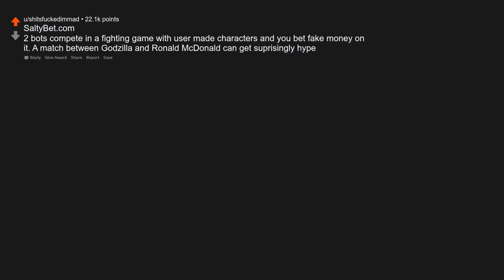Saltybet.com. Two bots compete in a fighting game with user-made characters, and you bet fake money on it. A match between Godzilla and Ronald McDonald can get surprisingly hype.